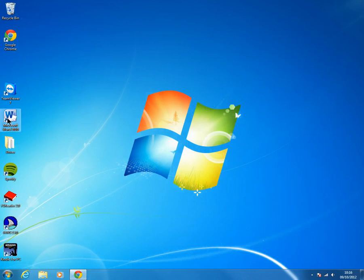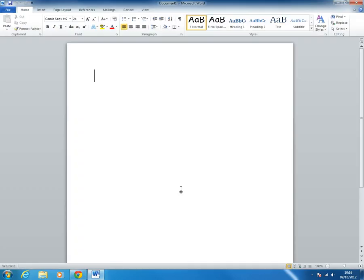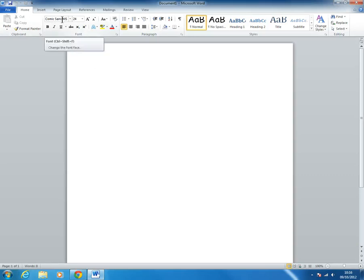And then just to test it, let's go back and open up Word again. We can see that the default font and font size is Comic Sans 24.